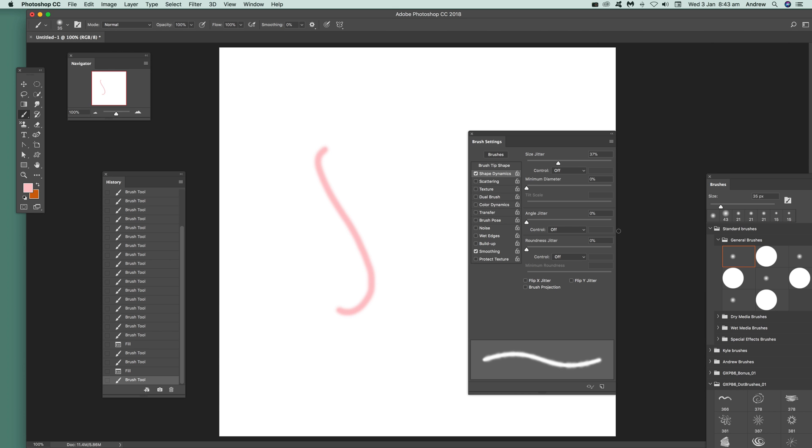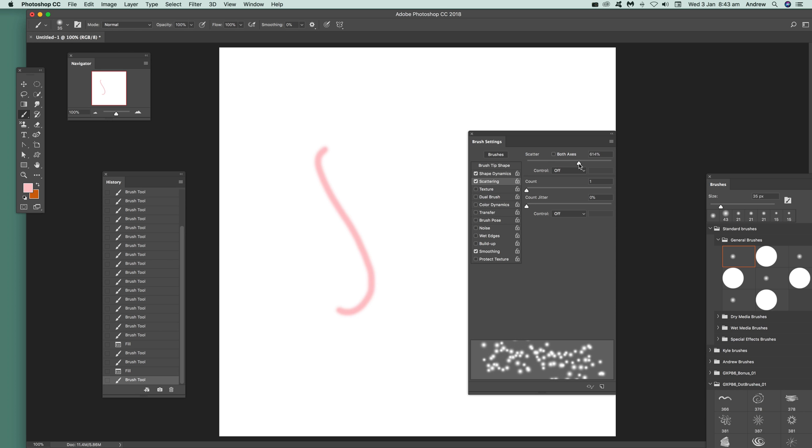Obviously angle jitter doesn't particularly make any difference, but scattering is the key one here. Just scatter it like that.